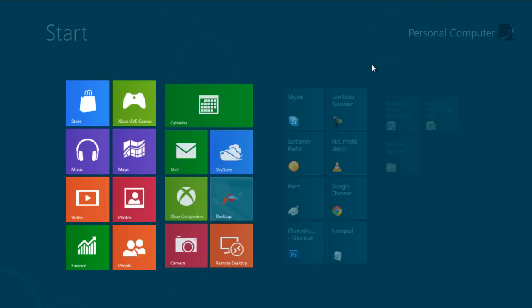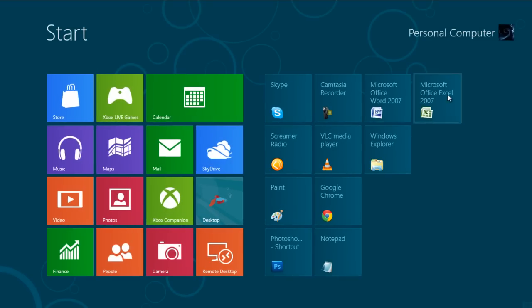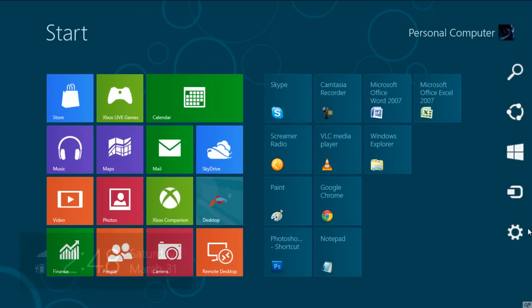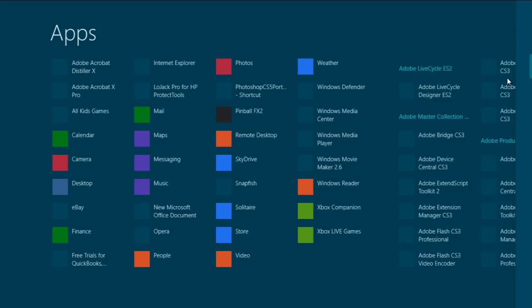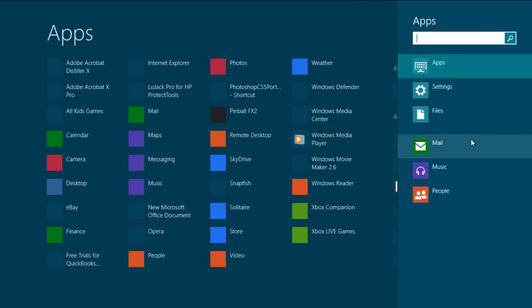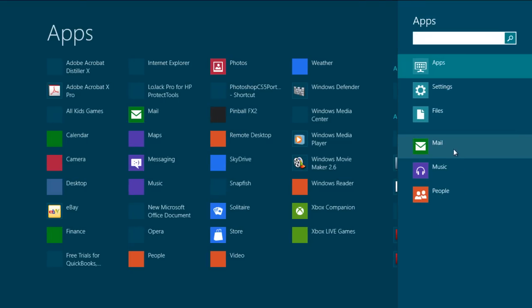Now close this window, bring up the charms bar, and select the Search option. There you can find the selected apps in the search list.